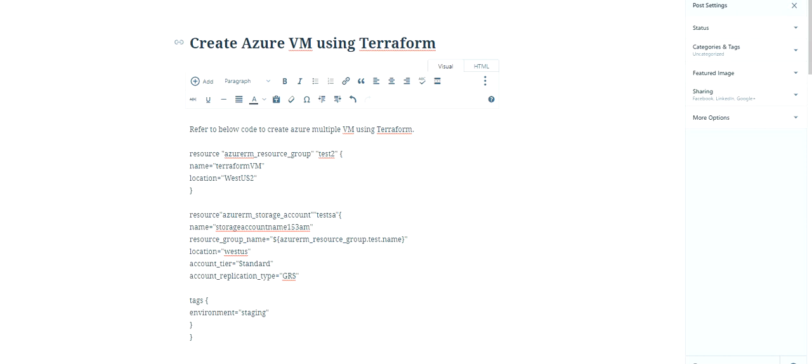Hey guys, I'm back again. My name is Shan and today we'll be creating Azure virtual machines. Rather, we'll be creating multiple Azure virtual machines using Terraform.